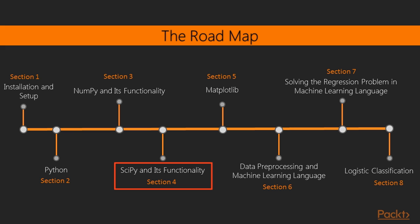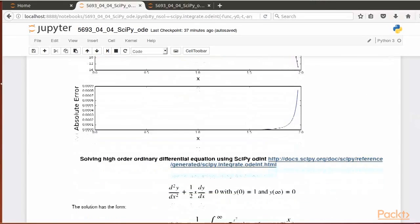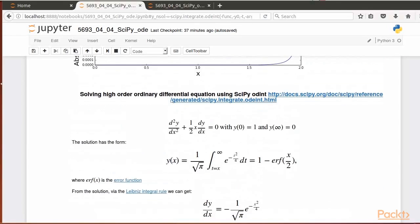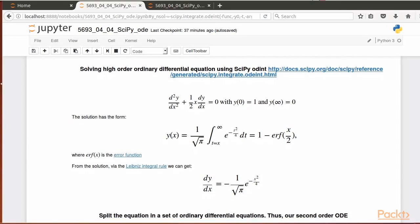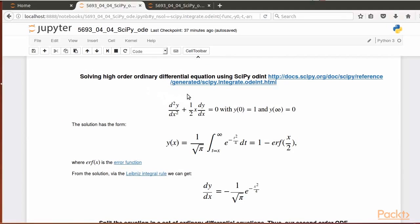Next section, SciPy and its functionality. It comprises of six videos: First, general introduction to SciPy, an overview of the wide range of computations that can be done via SciPy library, statistics with the SciPy library, fitting curves, solving differential equations, and finally, SciPy special functions.